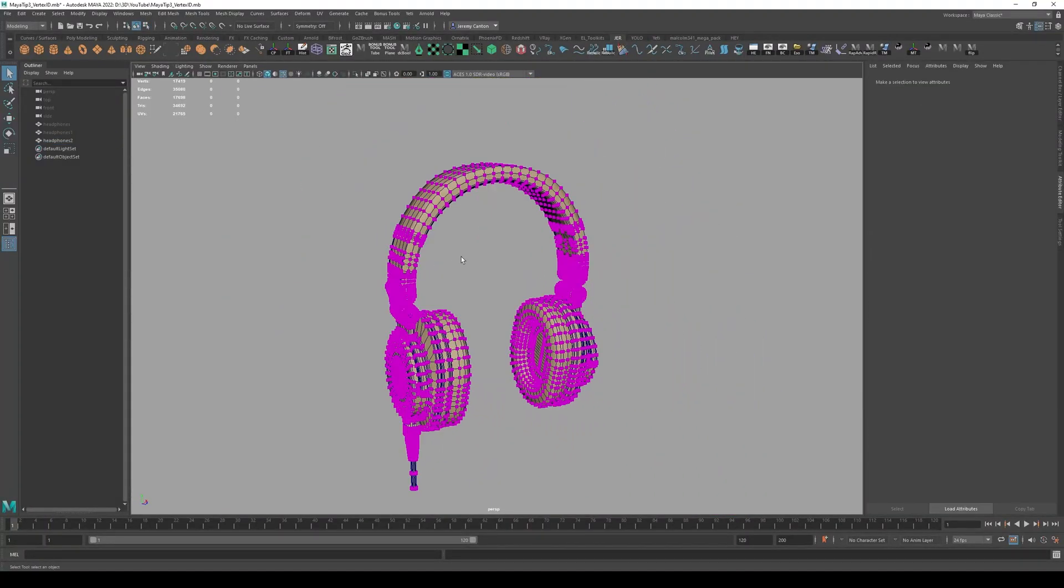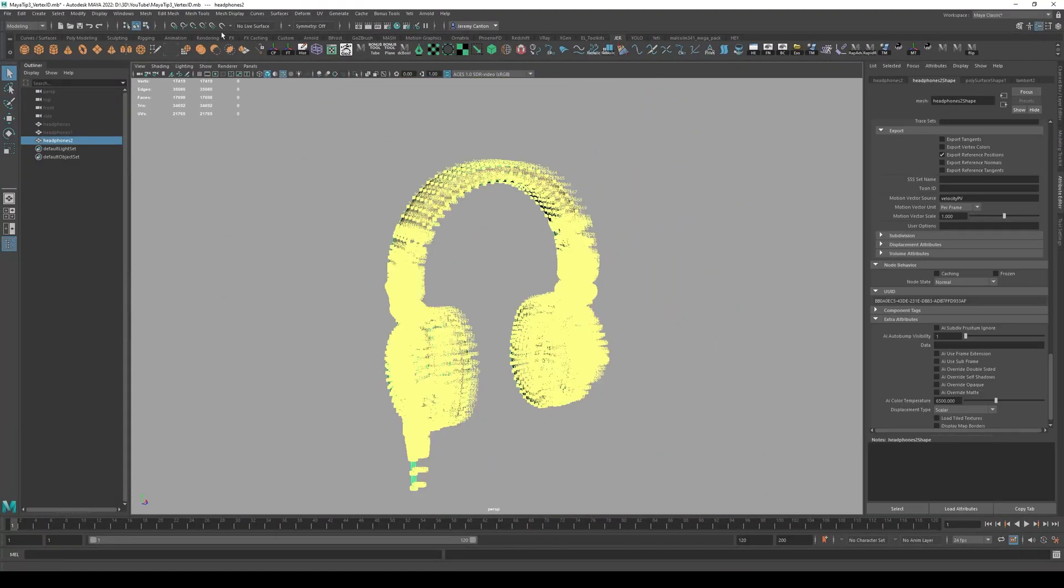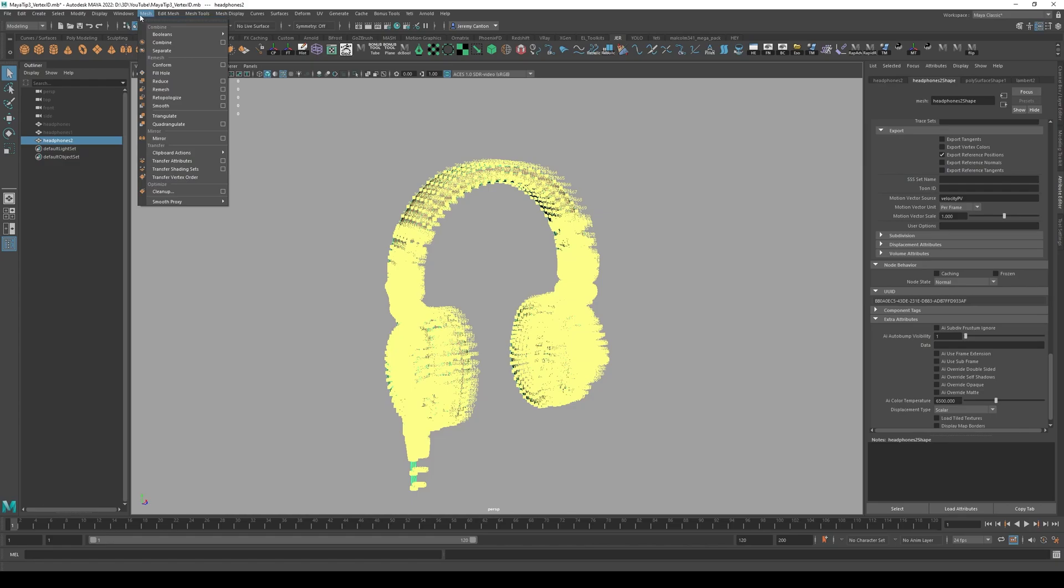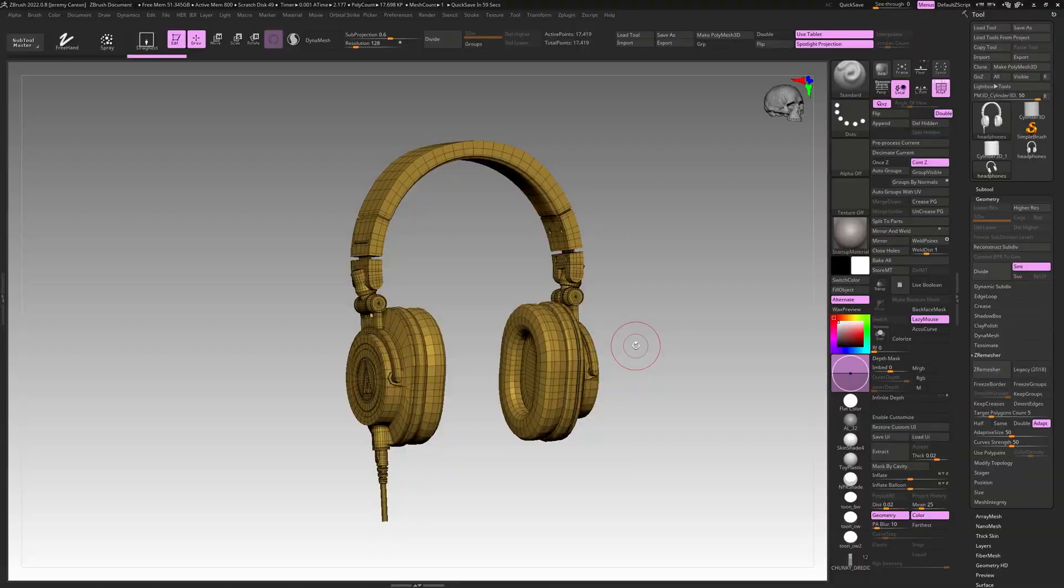So yesterday I spoke about how vertex number can change and you don't want to do that because it can really affect blend shapes. And I'm going to demonstrate that for you right now.